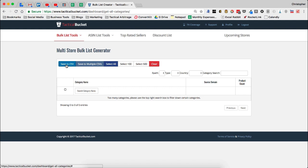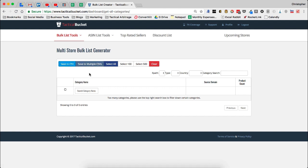Now let's say that you actually want to go in and grab every single supplements category. You're going to get several thousand subcategories from different sites inside of Tactical Arbitrage. With the save to multiple CSVs option, it's going to save it to multiple CSV files that you can upload to Tactical Arbitrage in sets of 500 subcategories. So this is really awesome.